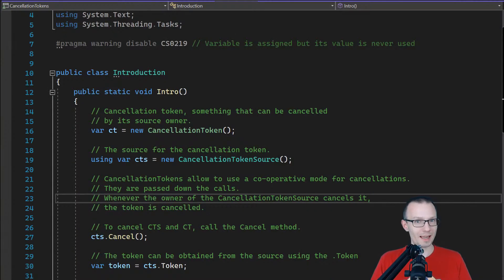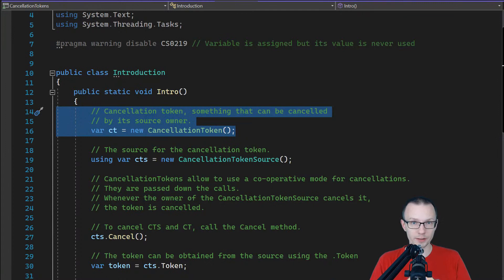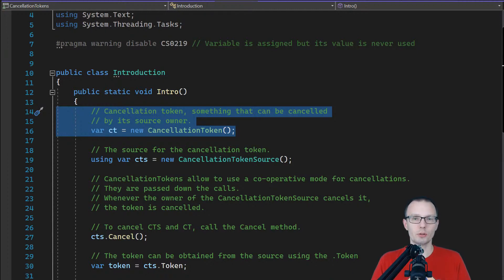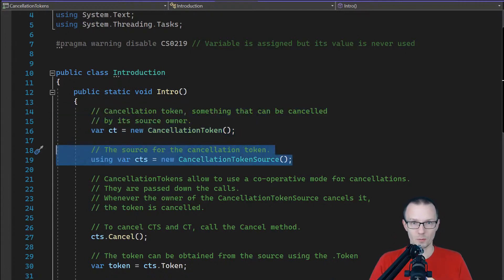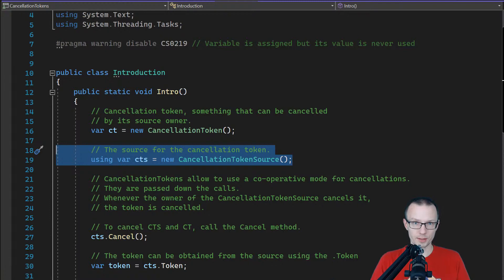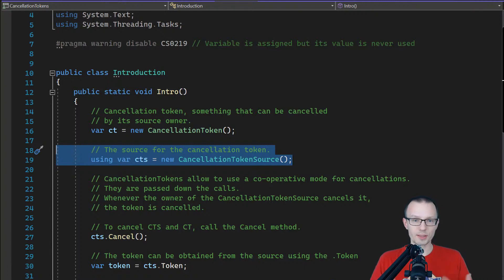Let's start with a short introduction reminding ourselves what CancellationToken and CancellationTokenSource are. The CancellationToken is a really simple structure — it's something that can be cancelled by its source owner. By being cancelled, you can think of it as being checked or marked as cancelled; there is a flag within this CancellationToken that marks it as such. We can construct a CancellationToken on its own, but if you want to manage its internal state you need to build a CancellationTokenSource first. As you can see in line 19, CancellationTokenSource implements IDisposable — once you don't need it, you need to dispose it.